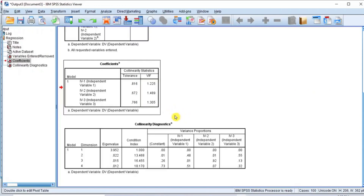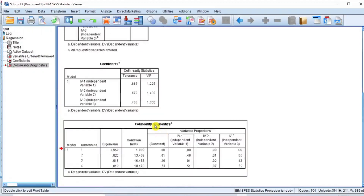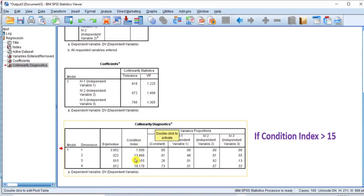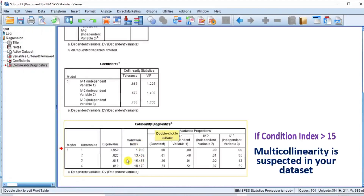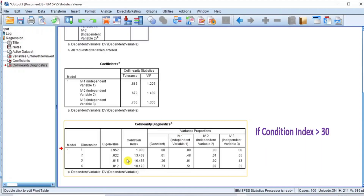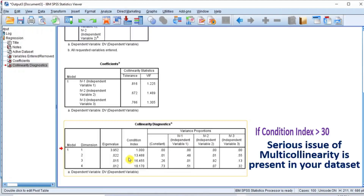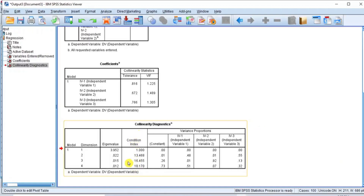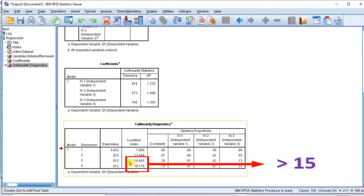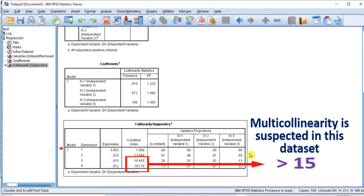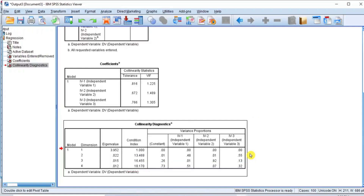Finally, let's scroll to Table 3 for Condition Index. According to the rule of thumb, if the Condition Index is greater than 15, multicollinearity is suspected in your dataset, but if the Condition Index is greater than 30, a serious issue of multicollinearity is present. Here in this table, we have Condition Index values of 16.455 and 18.170 respectively, which are greater than 15. This means multicollinearity is suspected in this dataset by virtue of Condition Index, and there is a necessity to correct the data before using it for multiple linear regression analysis.